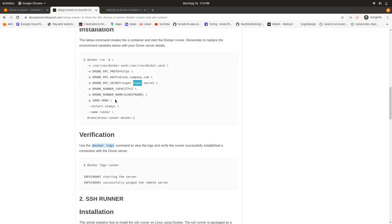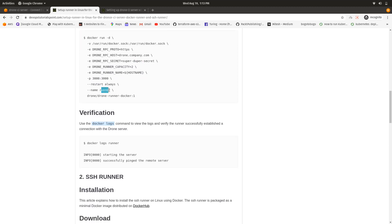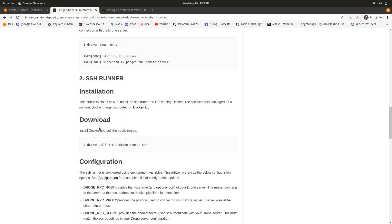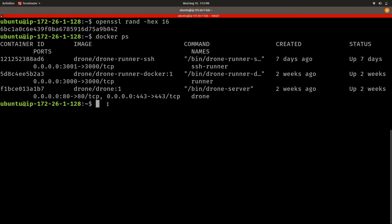You need to set the RPC secret and give the runner capacity according to your server's RAM and other resources. For the hostname you can give the server's hostname or use the default. It will run on port 3000, we give it the name 'runner', and it will be executed using the image we pulled. We'll then check whether the runner is connected to our server or not.